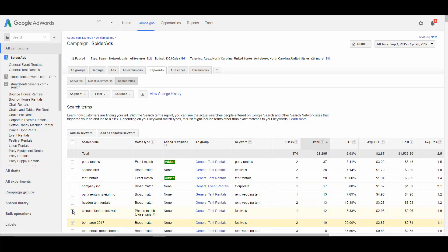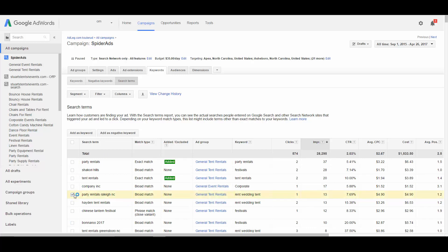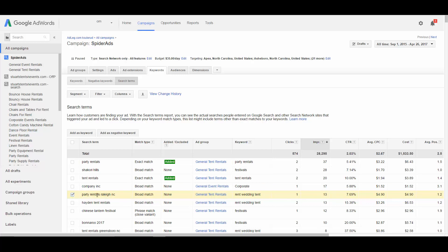The other thing you'd want to look for in the search term report are positive keywords, keywords that you might want to add to your campaign. So if we see a term like this, party rentals Raleigh NC. This is getting matched right now to the keyword rent wedding tent. But it looks like this is a keyword that gets a good amount of traffic. There have been at least 13 impressions for it. So this would be a keyword that would be worth bidding on by itself. So if it's not already in the campaign, we can add that as a keyword.